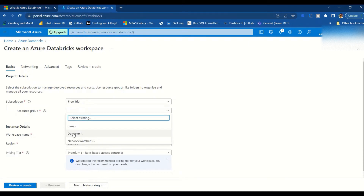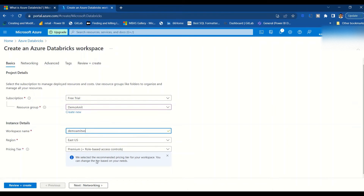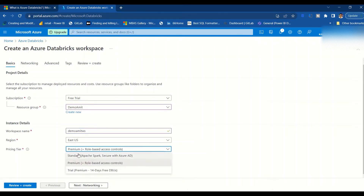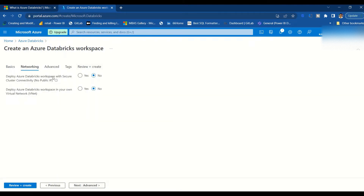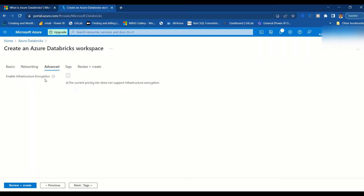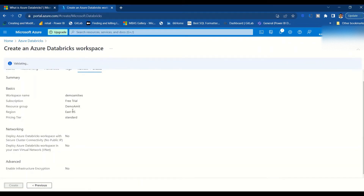Using the free trial, I'll select the existing resource group and give the workspace name 'demo-amit-ws'. I'll keep the rest of the settings as default and use the Standard tier. For the secure cluster configuration: no fixed IP, no public IP. Deploy a Databricks workspace in its own virtual network — no. Advanced infrastructure encryption — no. No tags. Then review and create.